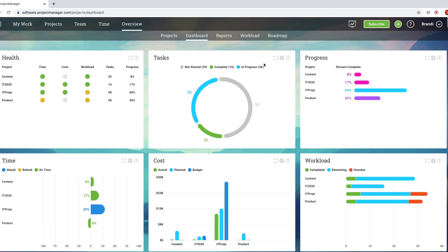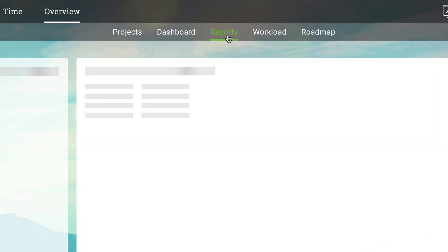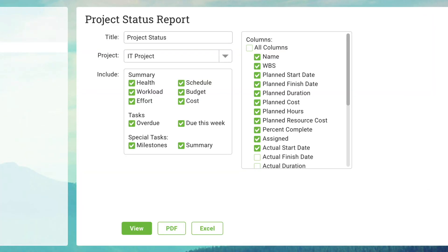Use one-click reports to keep your stakeholders up to date on the progress of your project. No agile software offers better reporting features than projectmanager.com.